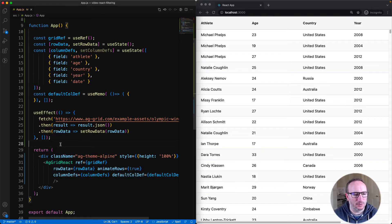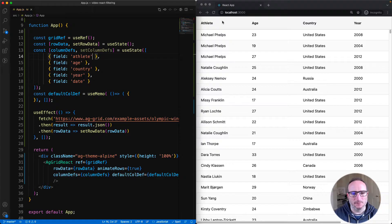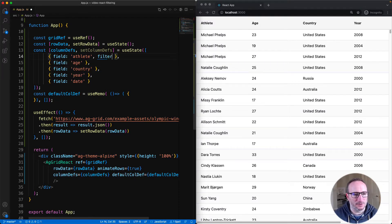We're also loading some data here from the server. Note that when I hover over the column headers, no hamburger is displayed to open the menu. If you want to filter by a particular column, set filter equals true on its column definition.